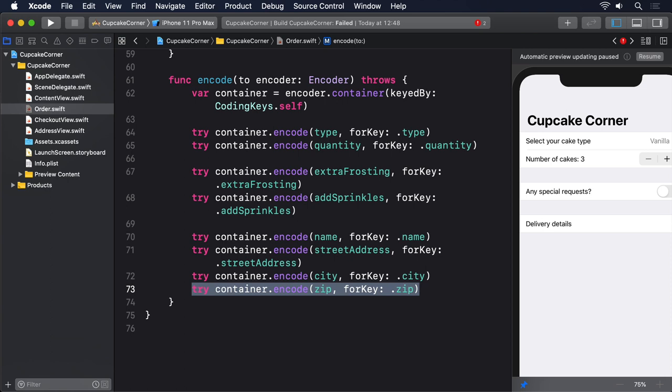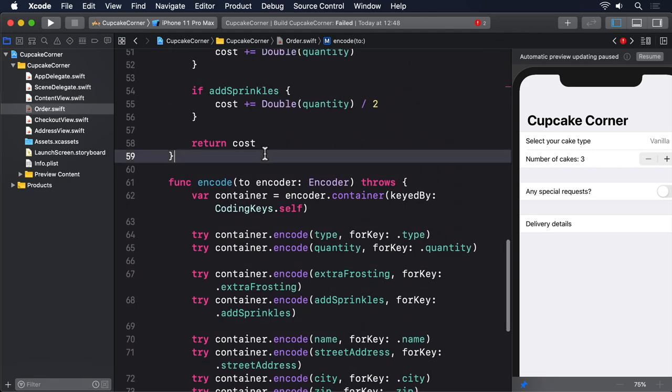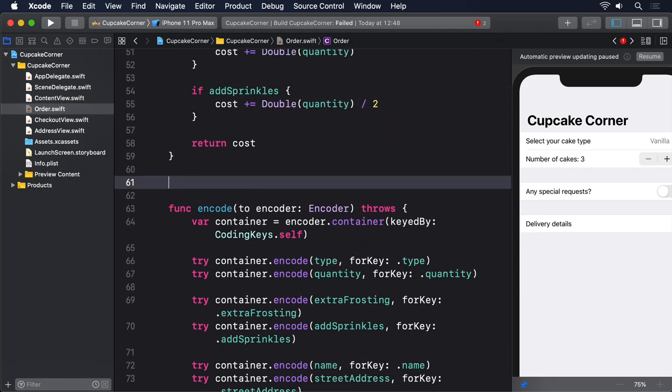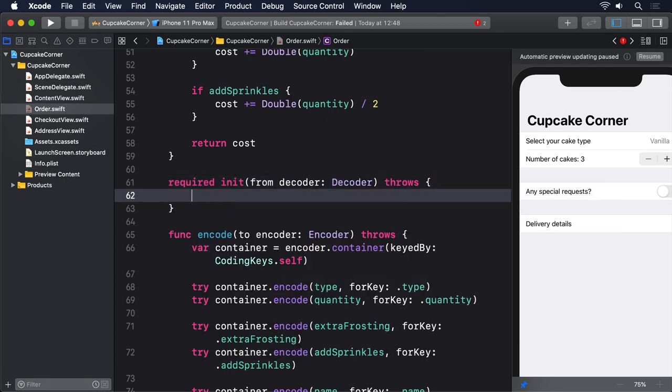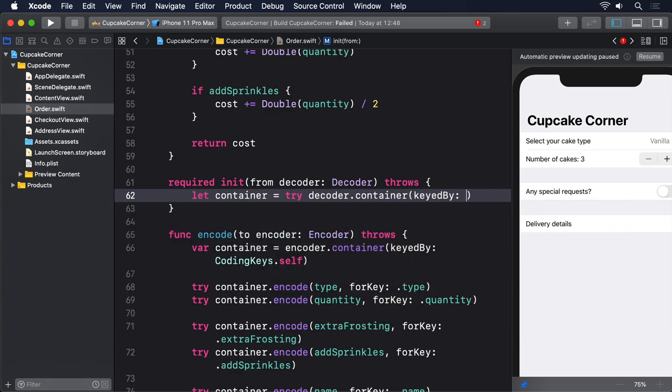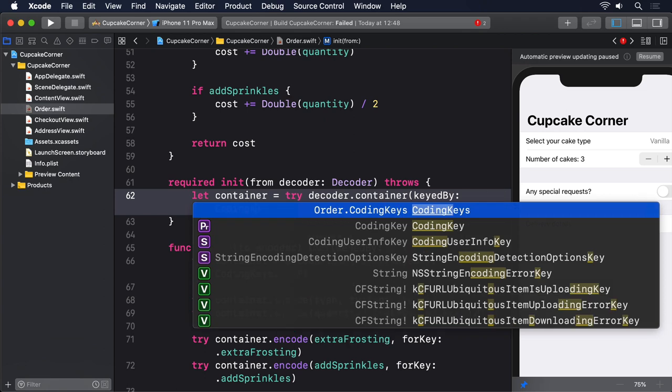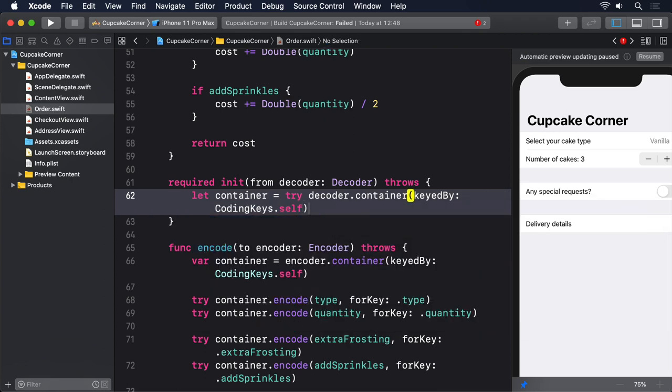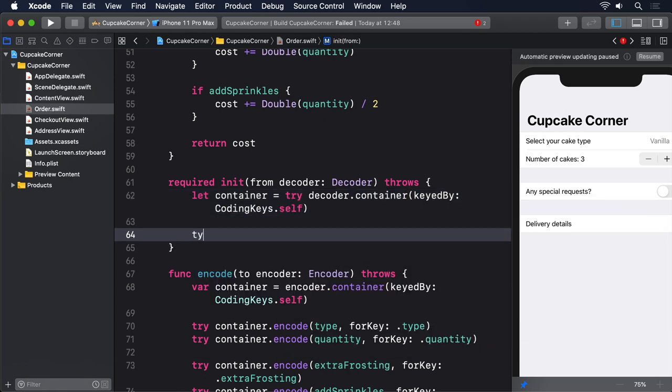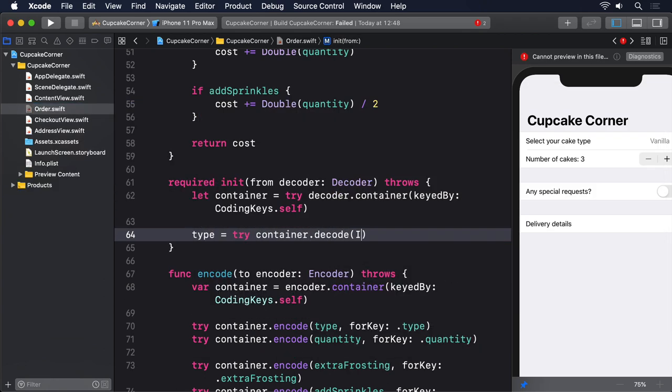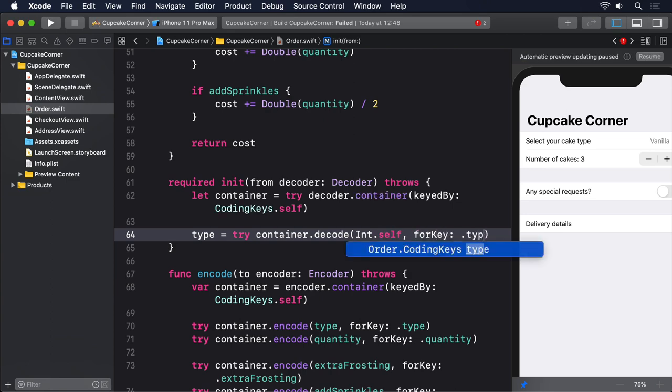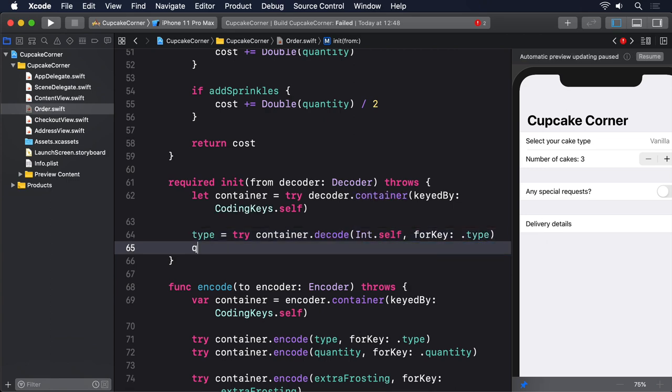Our final step is to implement a required initializer to decode an instance of Order from some archived data. This is pretty much the reverse of encoding and even benefits from the same throws functionality. required init(from decoder: Decoder) throws. let container = try decoder.container(keyedBy: CodingKeys.self). type = try container.decode(Int.self, forKey: .type). Then we'll decode quantity.